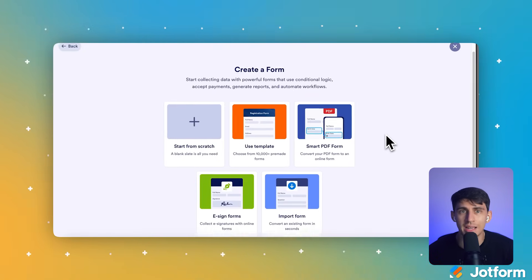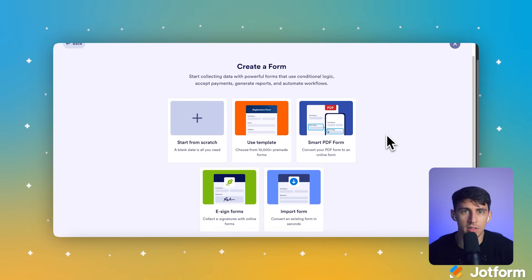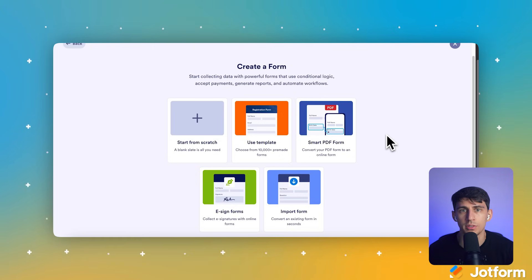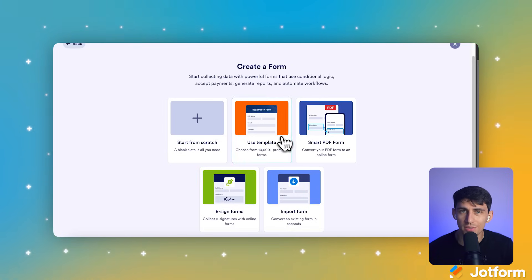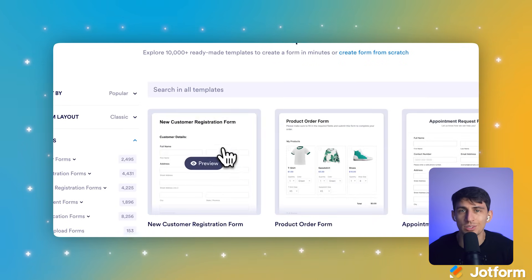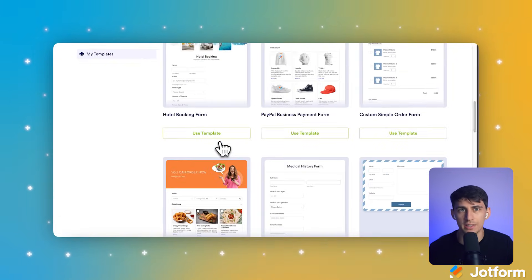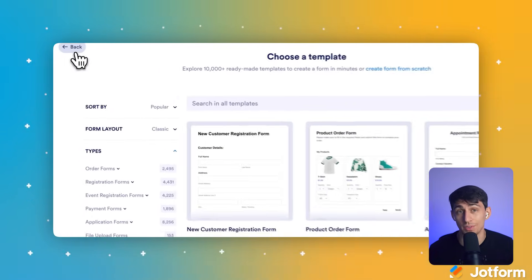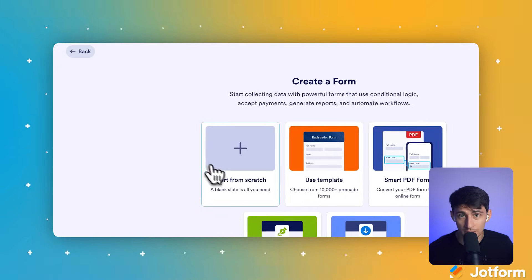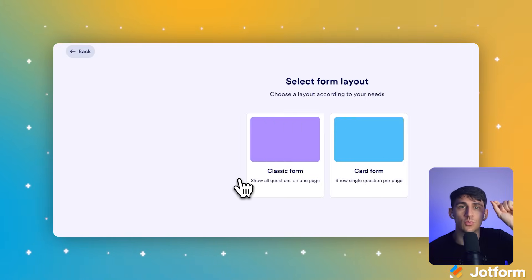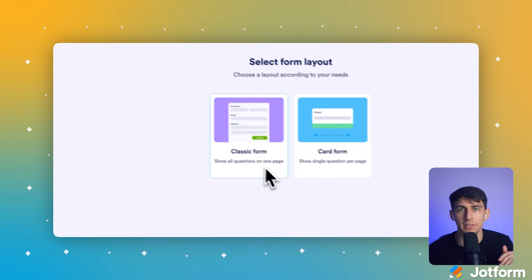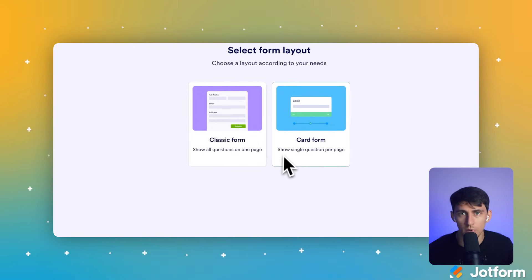On the Create a Form screen, we can see several different options, one of which is templates. We strongly advise that you explore this Jotform feature. With over 800 templates, I'm pretty sure you're going to find something that works for you. But for the sake of this demonstration, we're going to start from scratch and use a blank template to build exactly what we need.